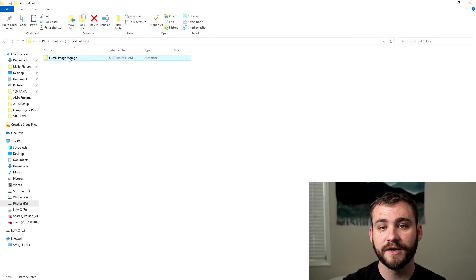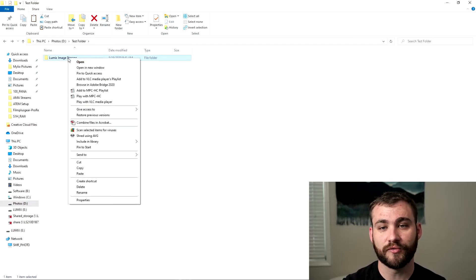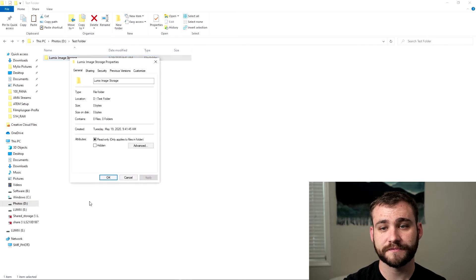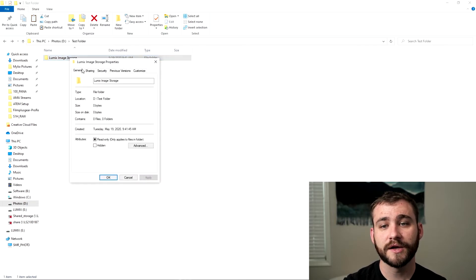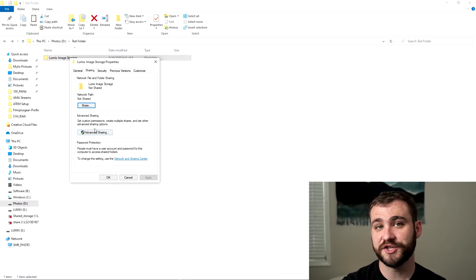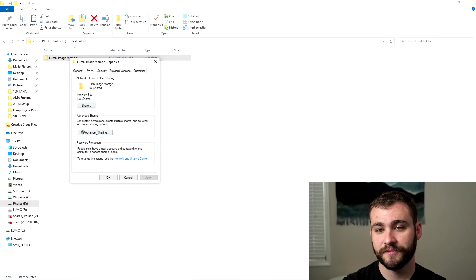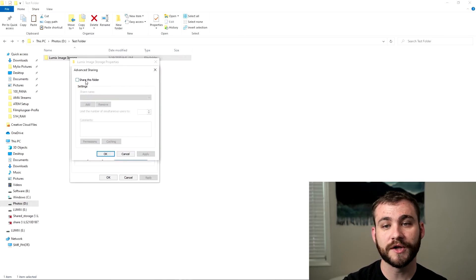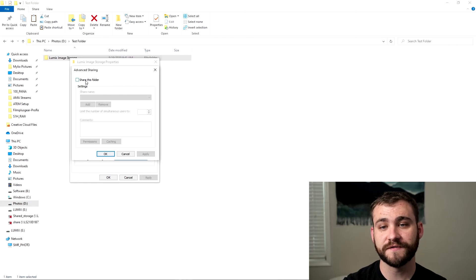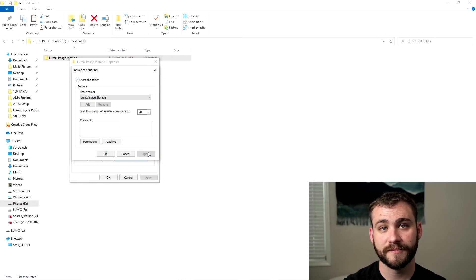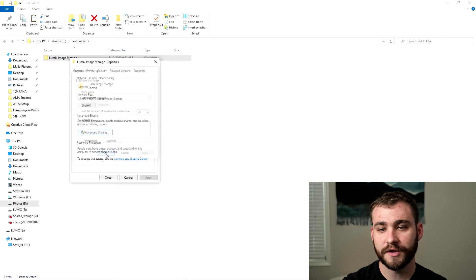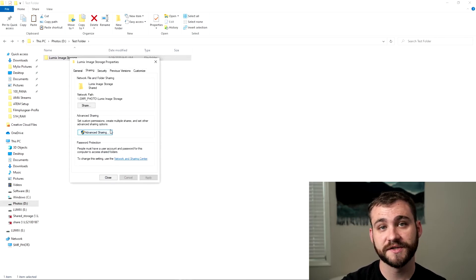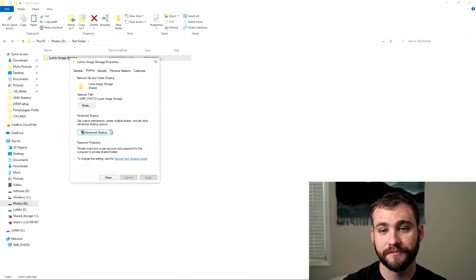Now once you have that you need to right click on that file, go to properties, click on sharing. Now you want to click on advanced sharing. You're going to click on share this folder and then click apply. Click OK to go back to the previous settings menu.